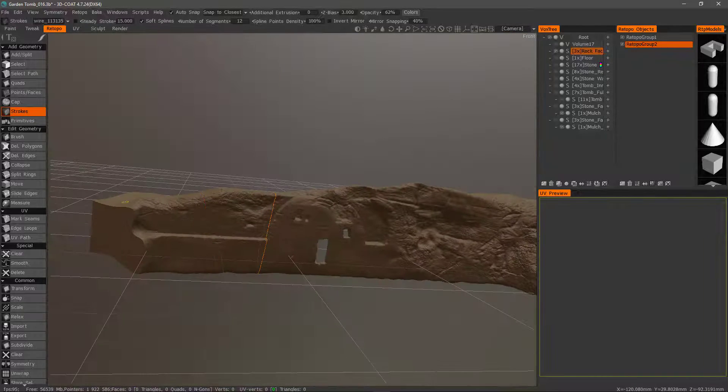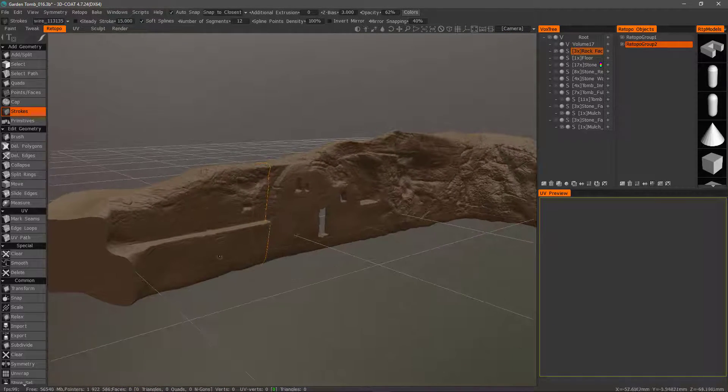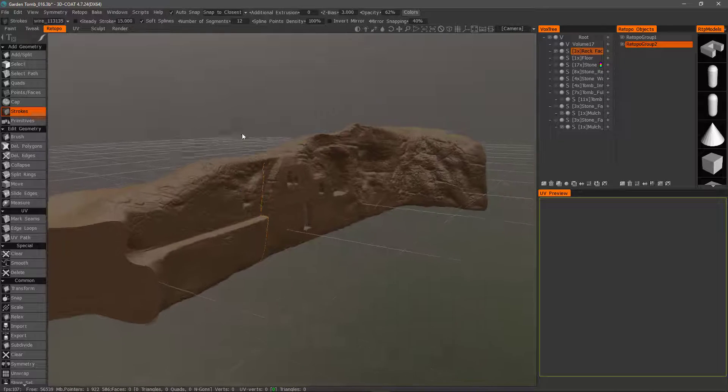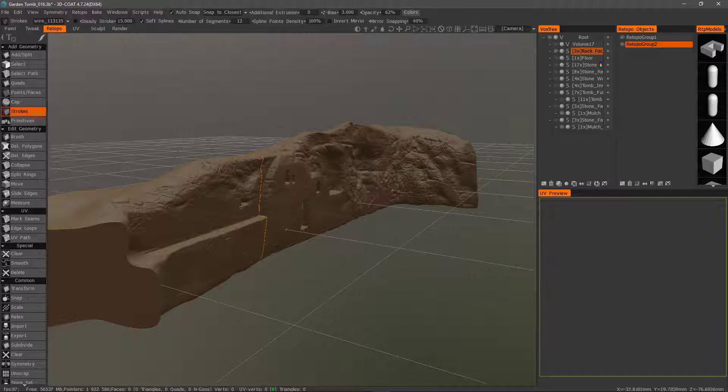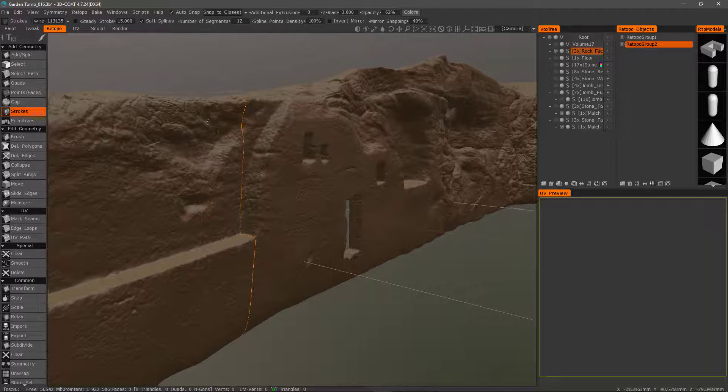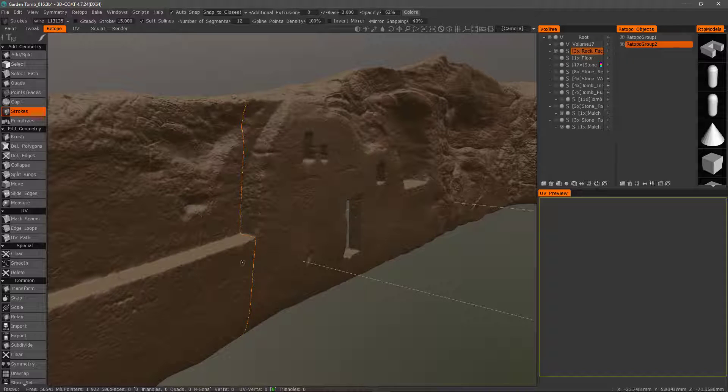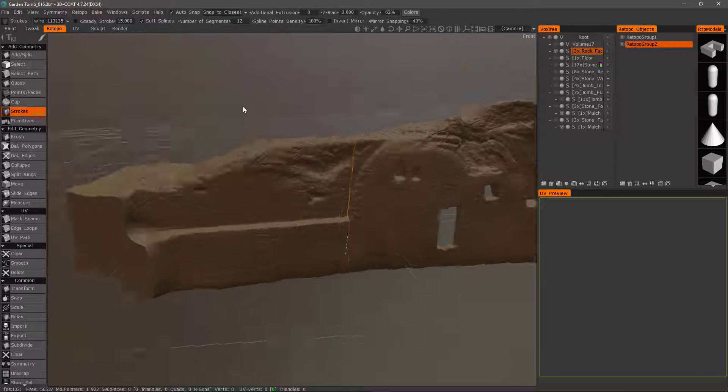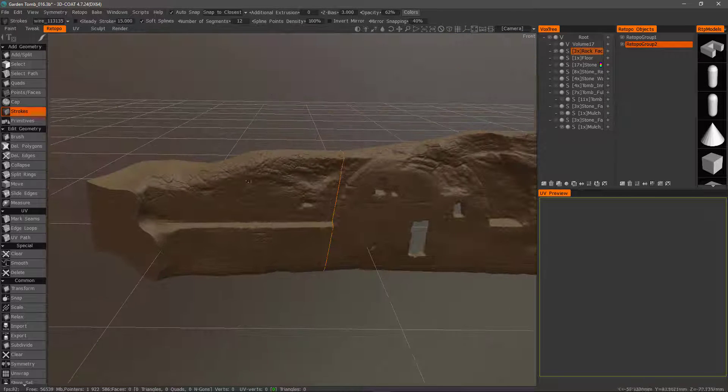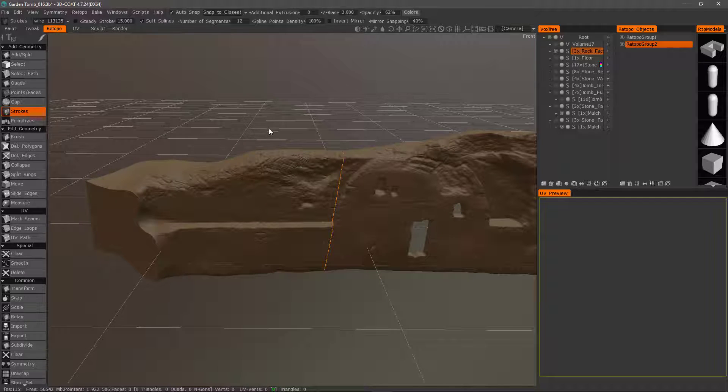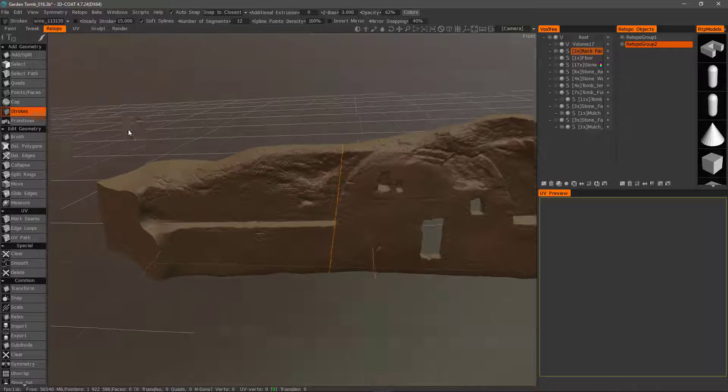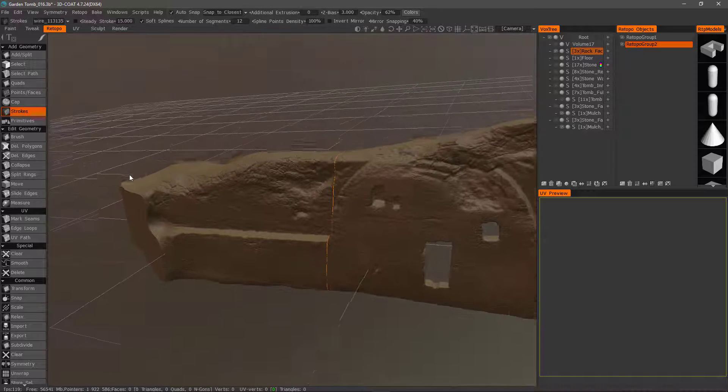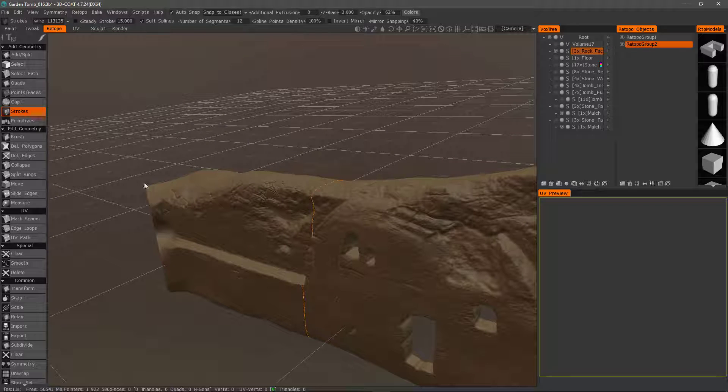So I'll undo one time. If you happen to have a shell or you have some degree of thickness, it will create a line on the inside as well. It makes it very easy to retopologize things like barrels or cylinders, things of that sort. And let's create one here.